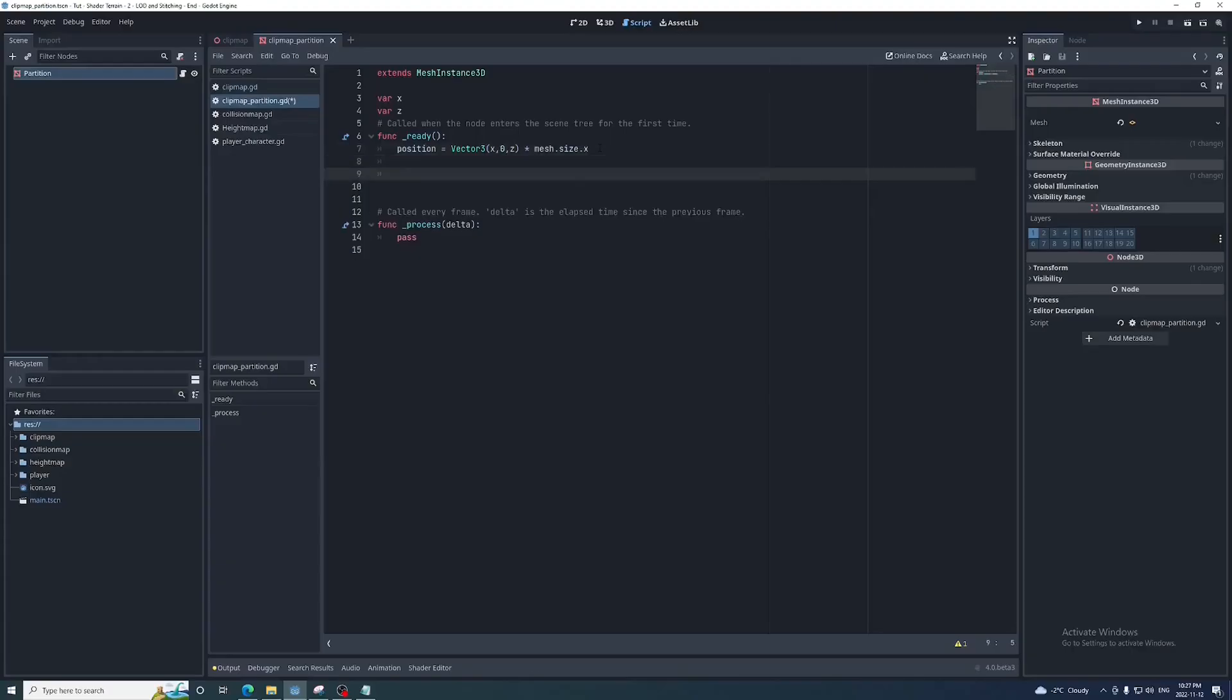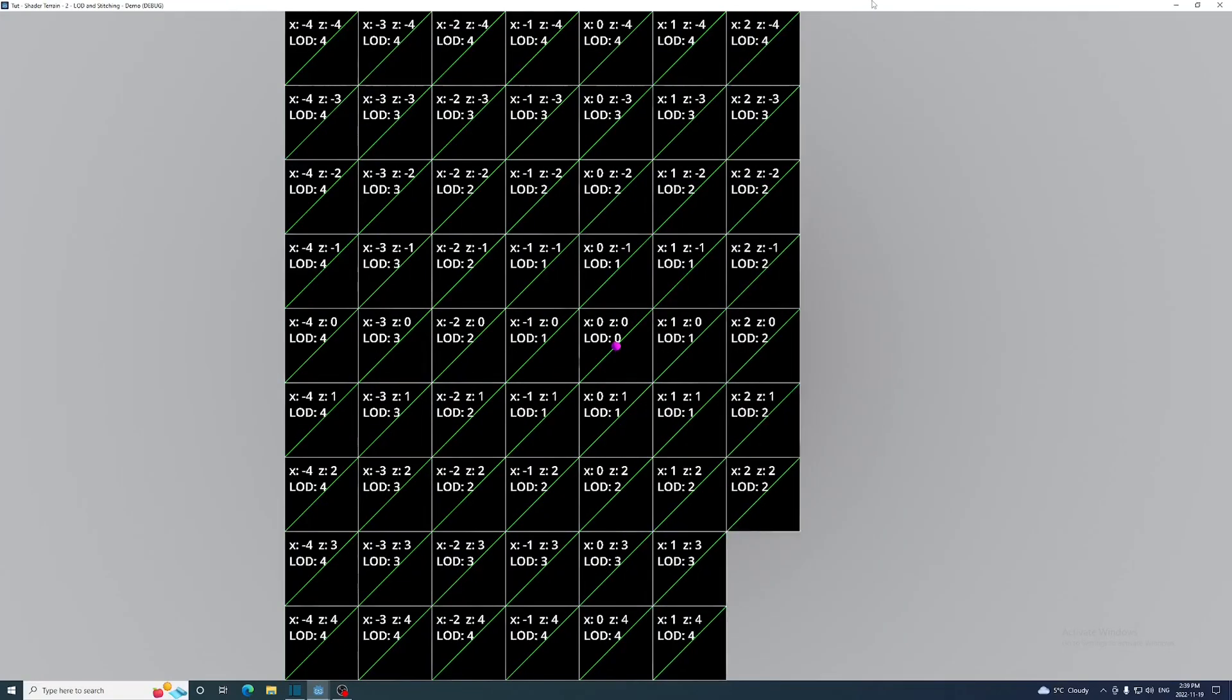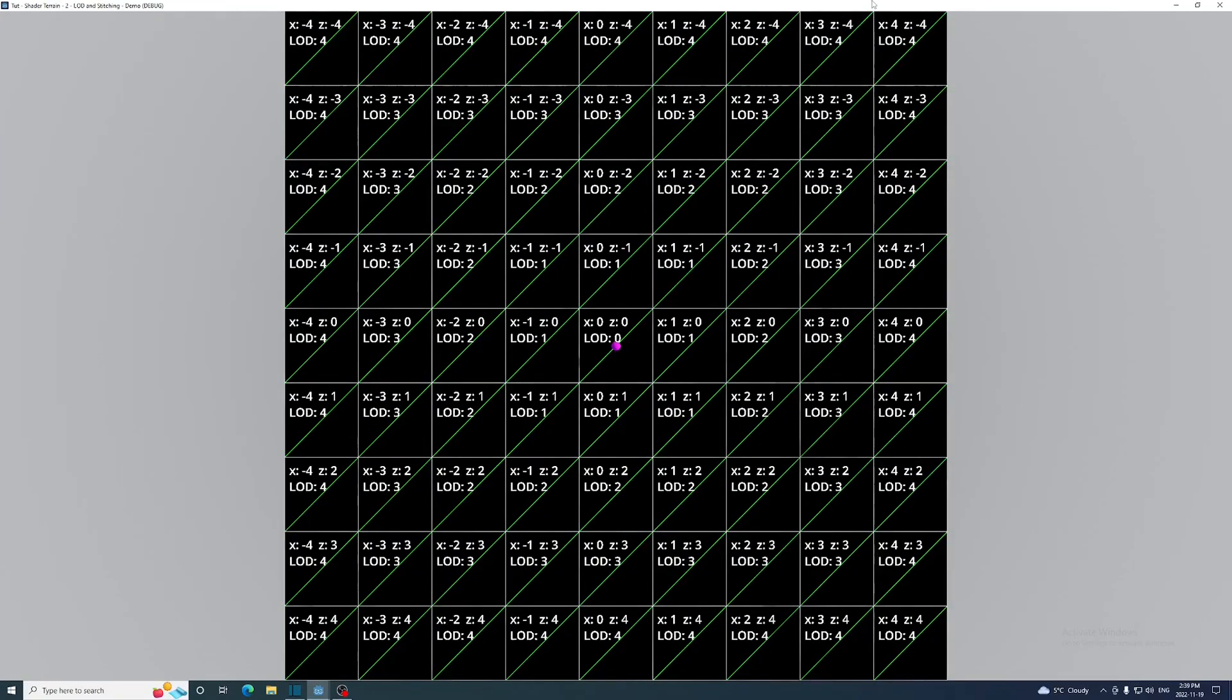We can also use the maximum of the absolute x and z values to determine the LOD of each mesh. The LOD of a partition will be used to determine the number of times its mesh is subdivided. The higher the LOD value, the fewer the subdivisions.